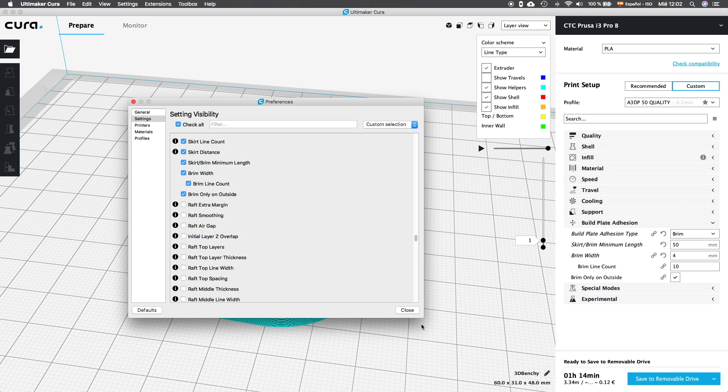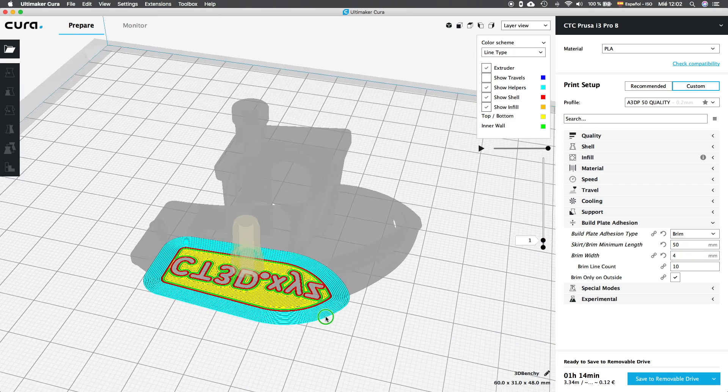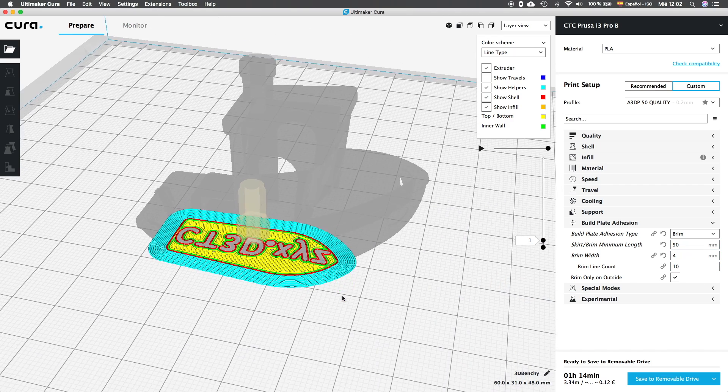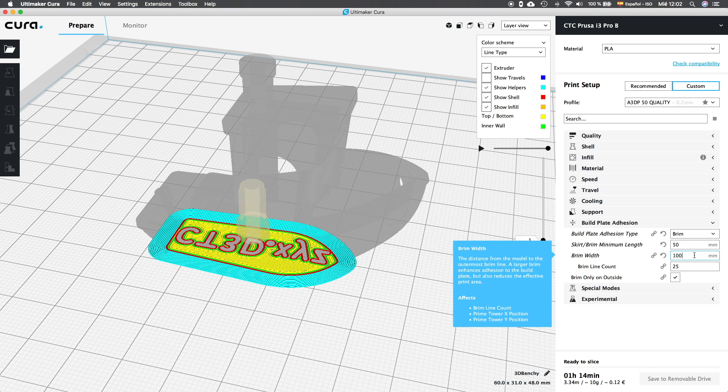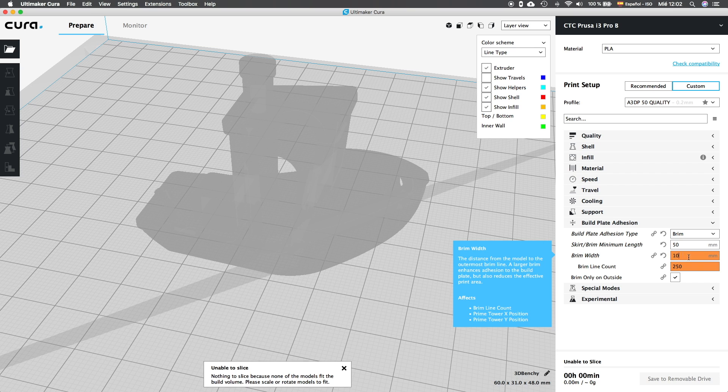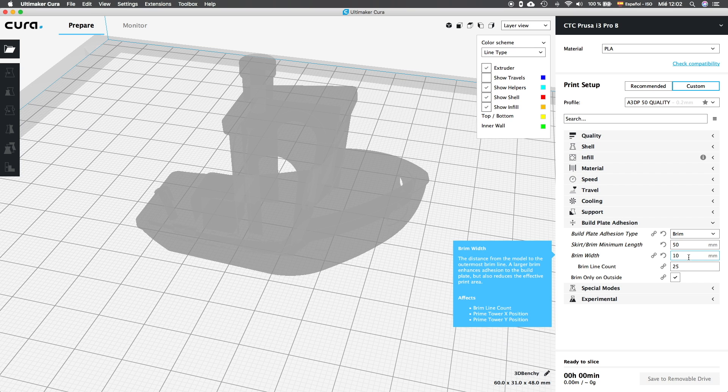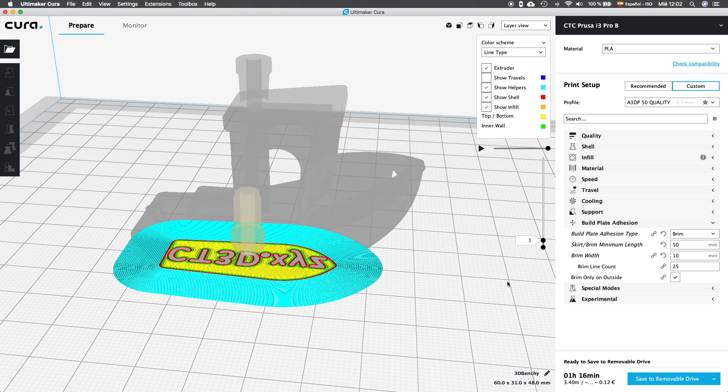Back into the Cura custom settings menu, we can now modify the values we just activated. The first option of the minimum length is common with the skirt, and that's the same. The brim width in millimeters will control how wide the brim is. And I used to set it depending on the size of the model and how tall it is.